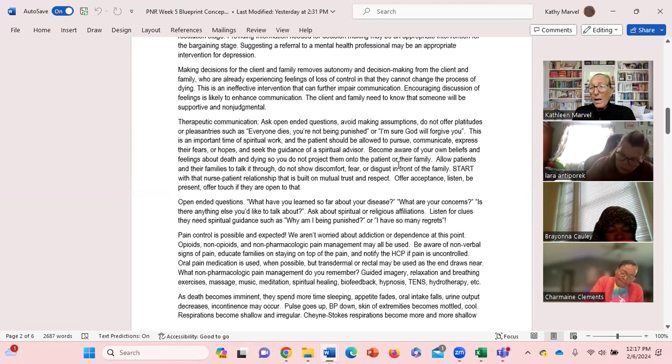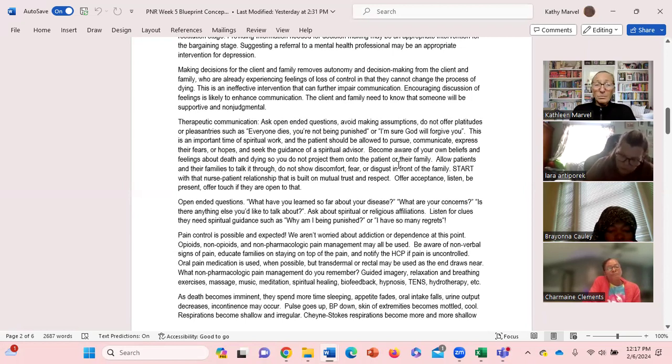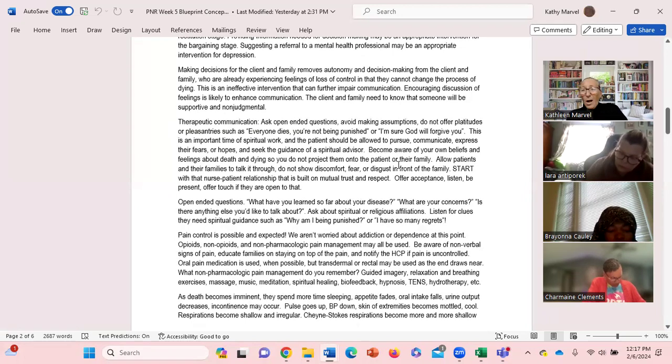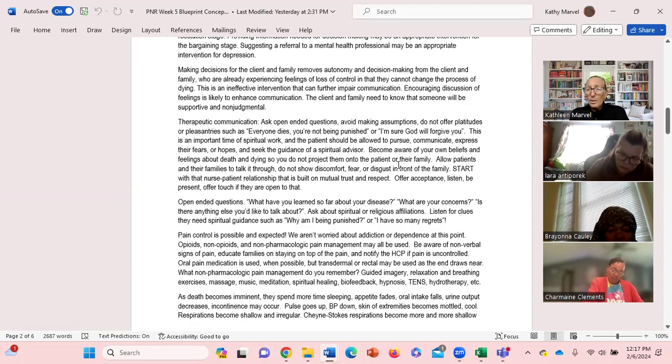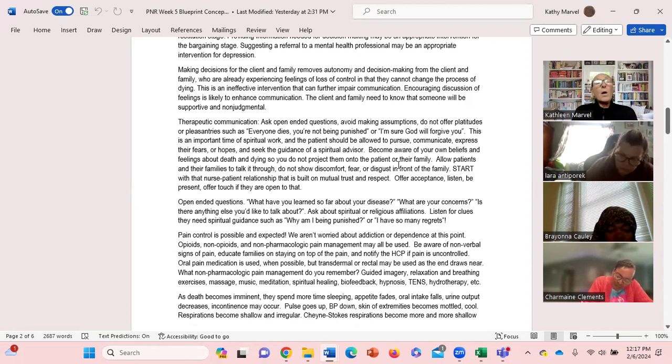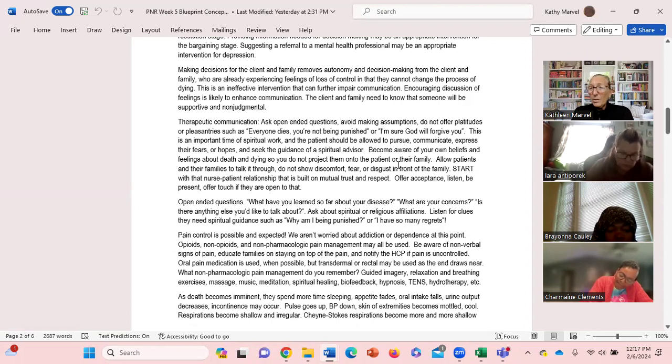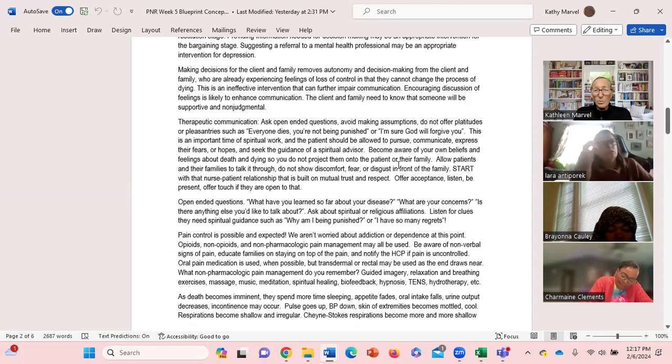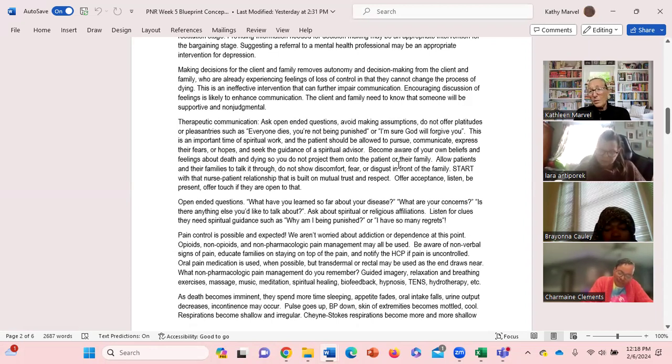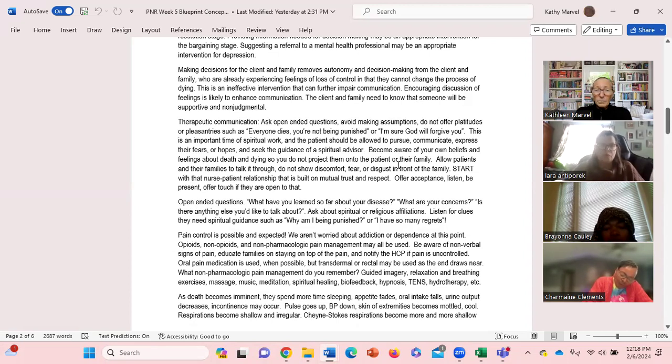Therapeutic communication is also important with the hospice client. Ask open-ended questions, don't make assumptions, don't offer platitudes to them - you know, everybody dies at some point, God will forgive you for whatever sins you have. I mean that's not the way we communicate with hospice clients. And this is why if they want to have a spiritual advisor, these are the discussions they would have with that spiritual advisor. Again with hospice we need to be aware of our own beliefs, our own feelings about end-of-life care.